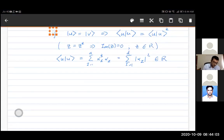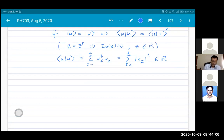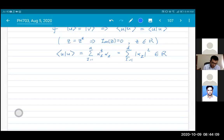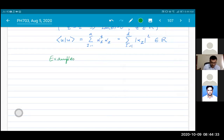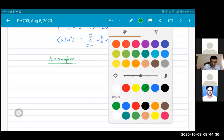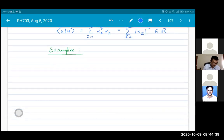Now we need the concept of operators. But before coming to operators, let me talk about some examples of quantum states. The simplest example we'll discuss is what is known as a spin-one-half system.